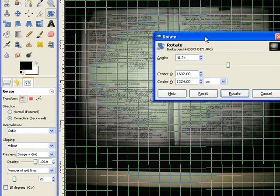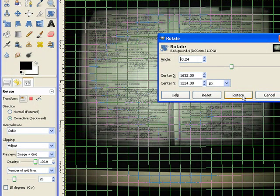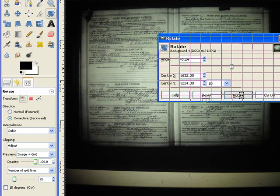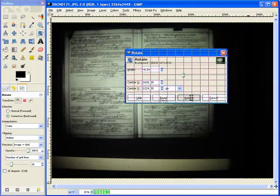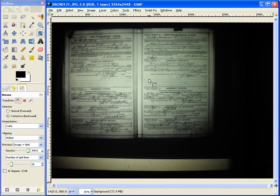Okay, we've got our lines lined up. We click Rotate. Okay, it rotated it for us.